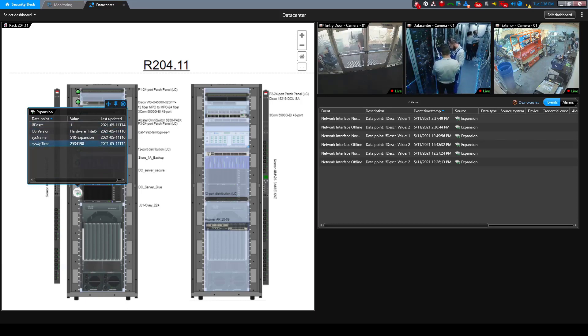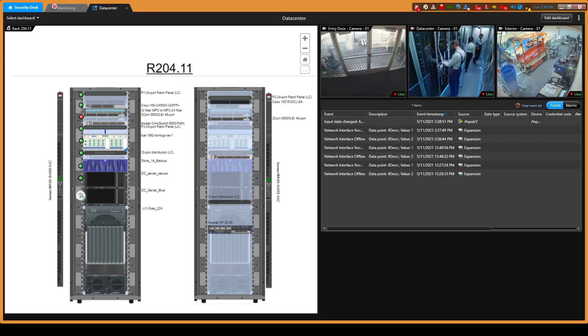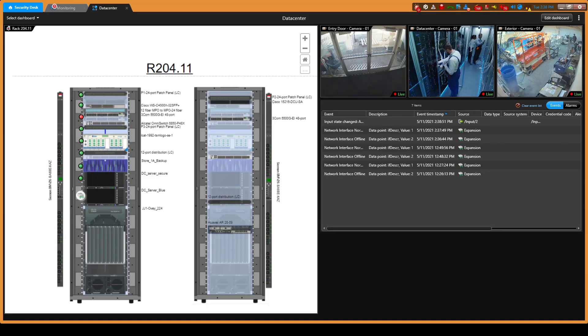When the input changes state, the color of the icon changes from green to red, which gives a visual indicator that it is an alarm. We are also monitoring the activity in the event list on the right side.